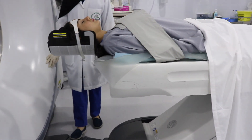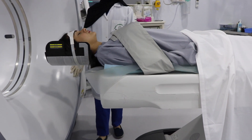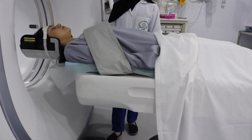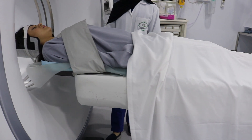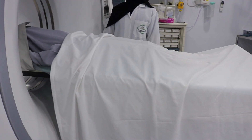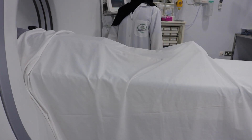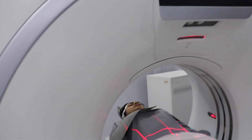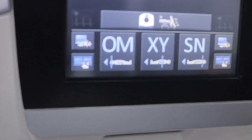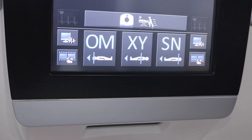As the couch slowly moves through the scanner, the x-ray rotates around your body. It's normal to hear a whizzing or buzzing noise, so you will be asked to stay very still. How long the scan takes will depend on what parts of your body are being examined — it can take anywhere from a few minutes to half an hour.